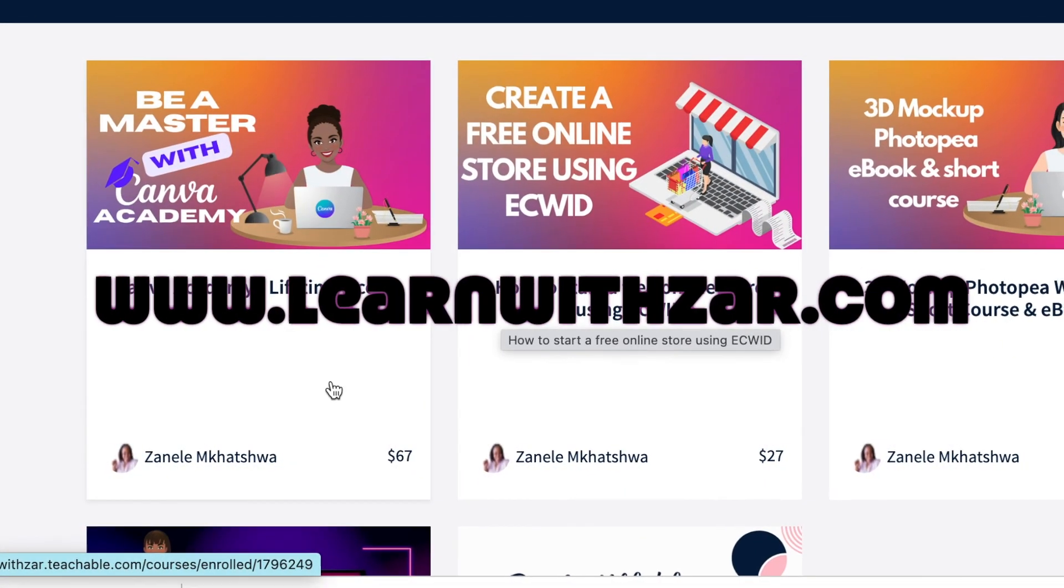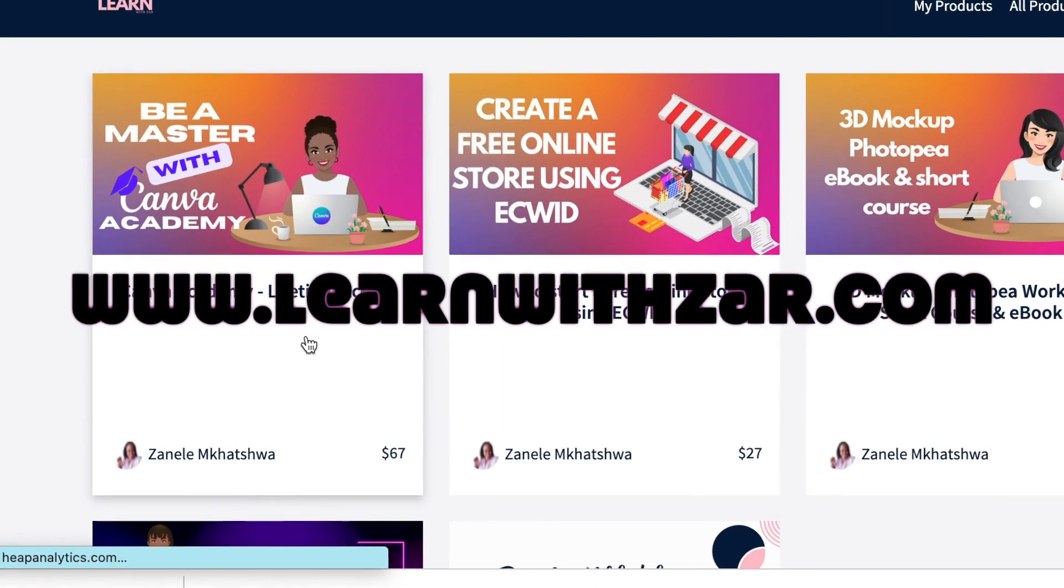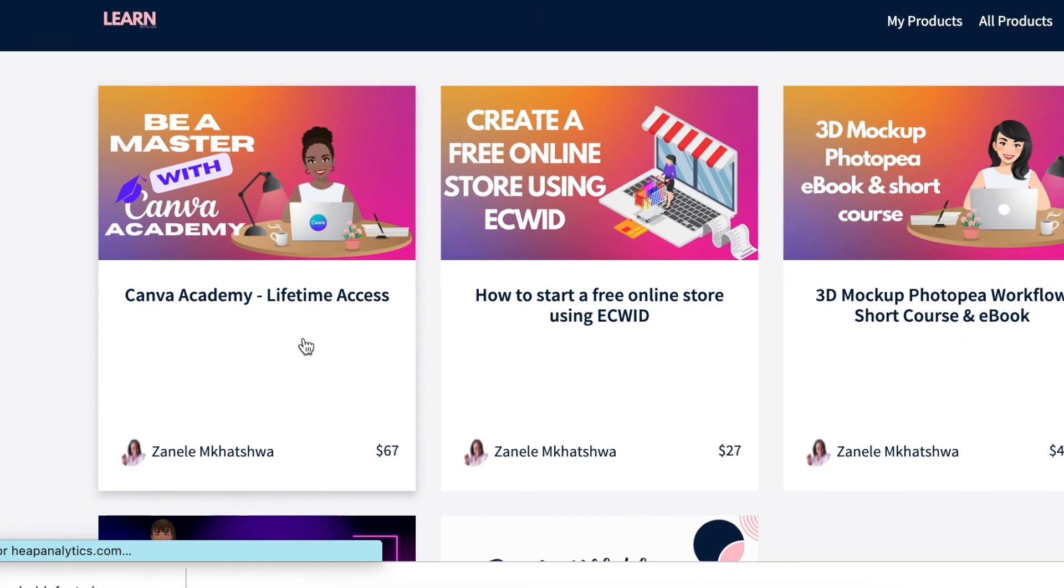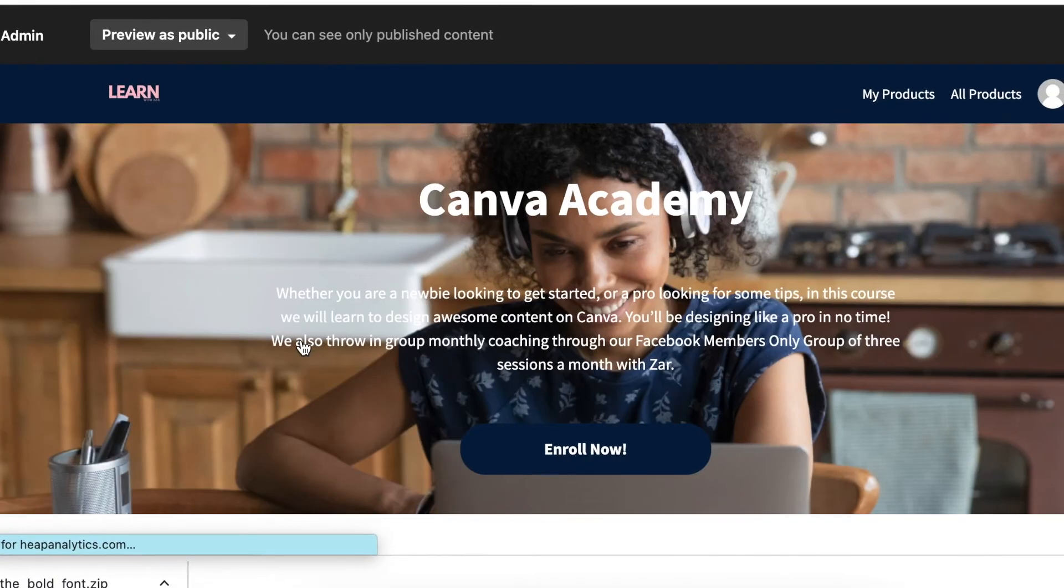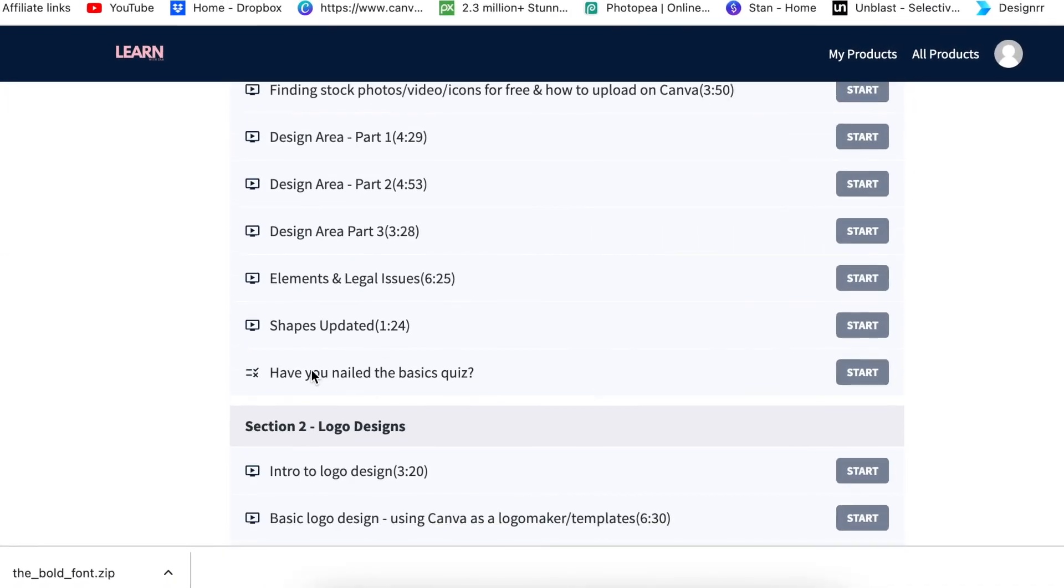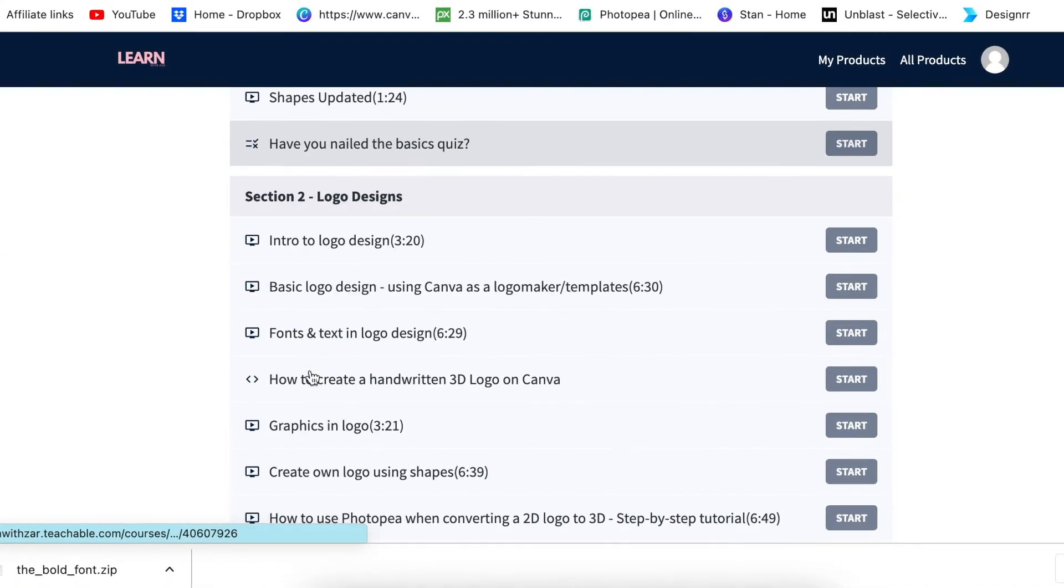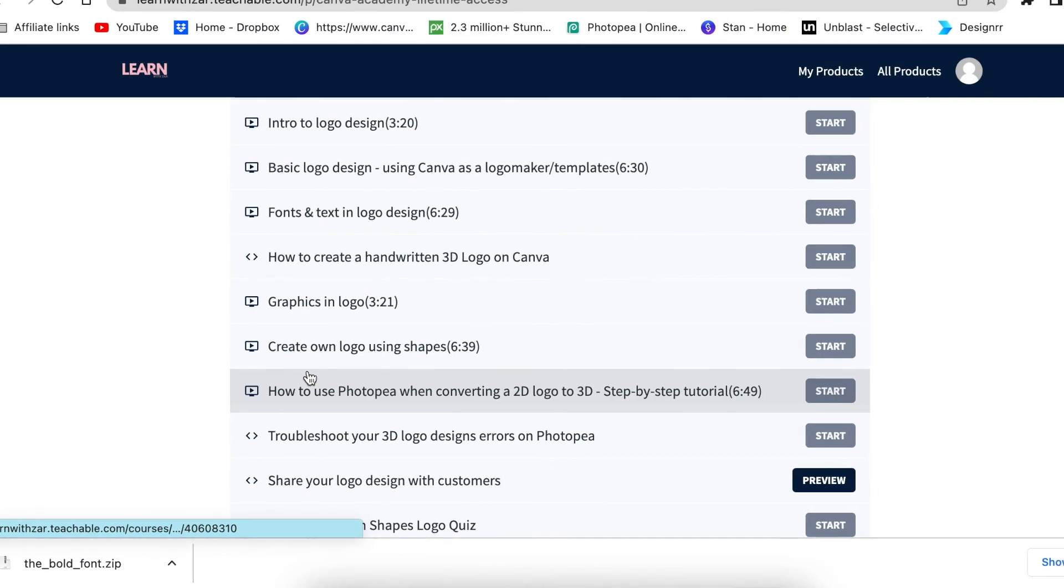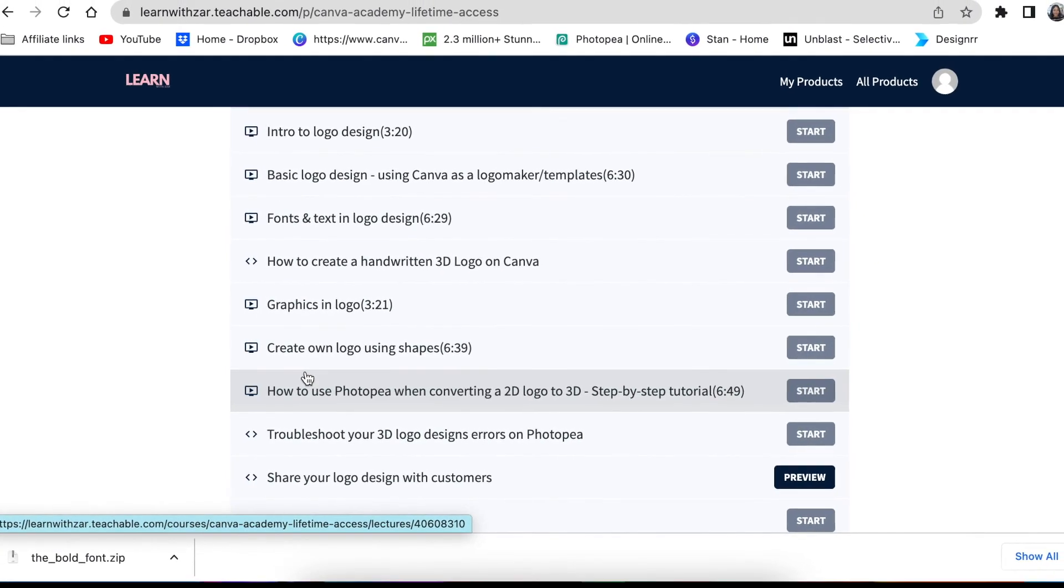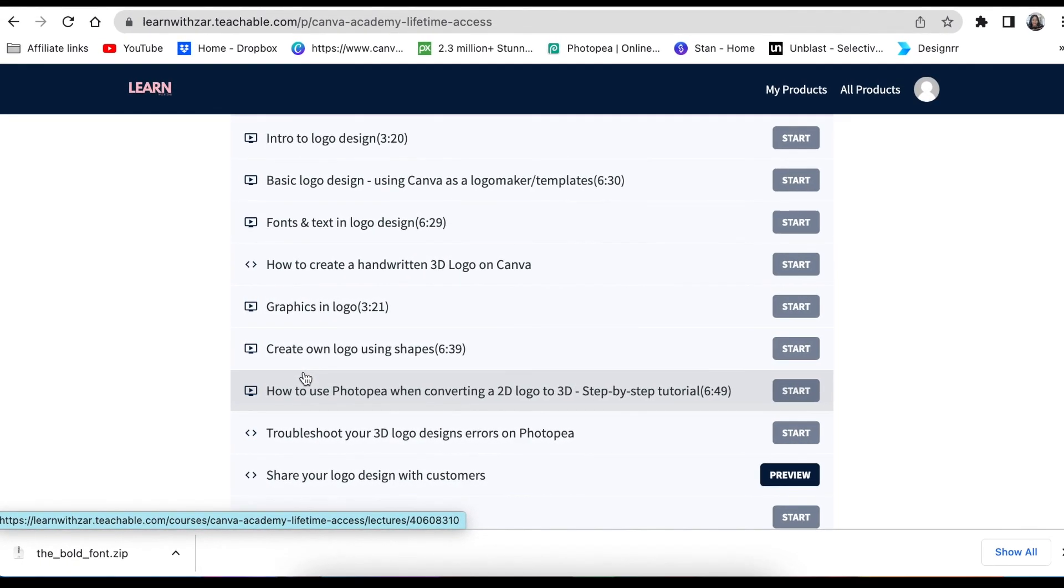What you could do now, I've created a full course on Canva that has more than 50 videos that teaches you A to Z of your Canva and it's a lifetime access. It has a ton of videos that teaches you how Canva works. So head over there and enroll yourself and learn Canva.